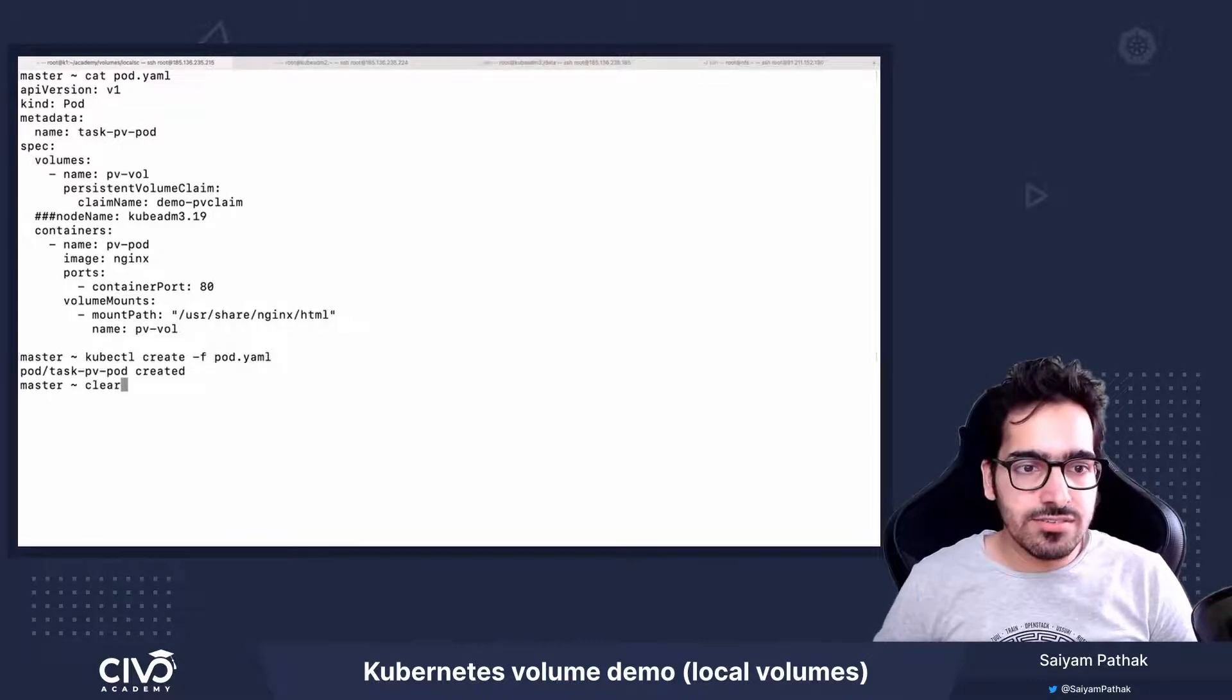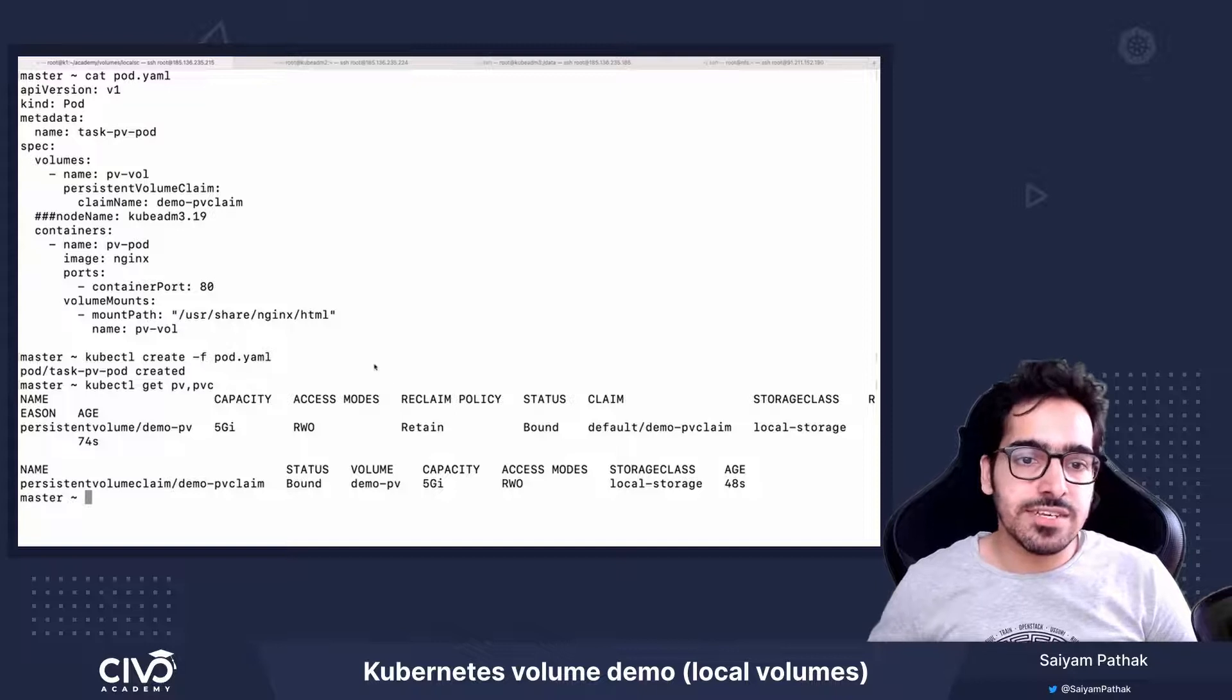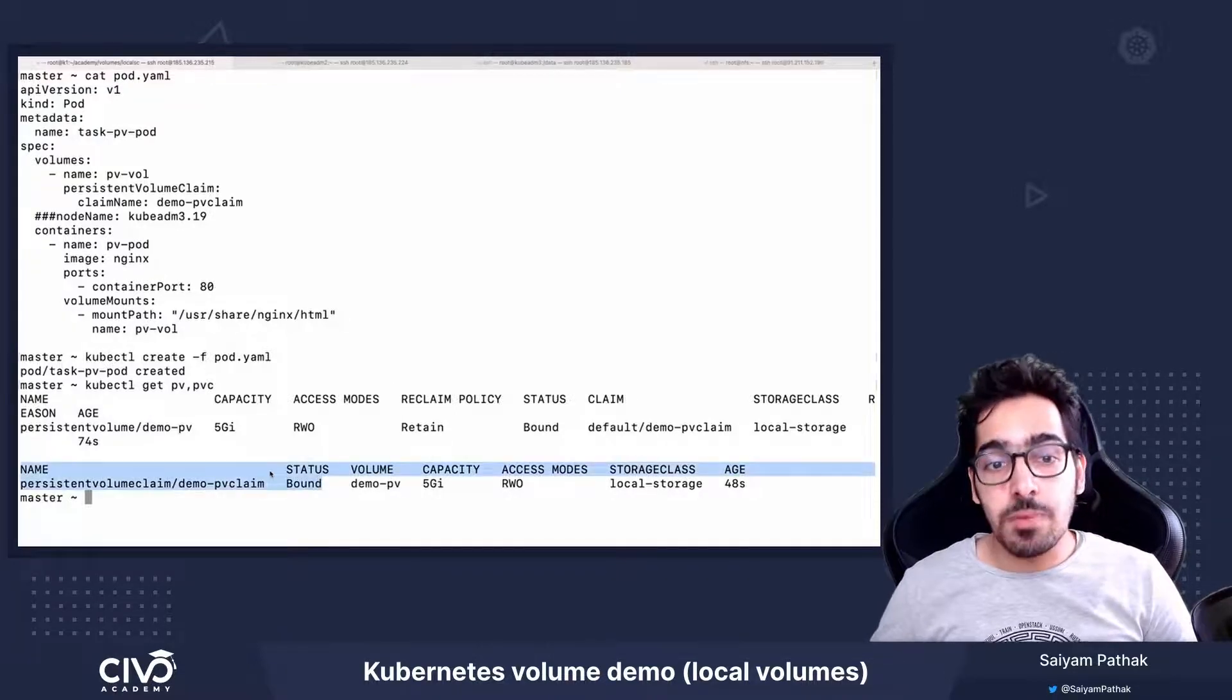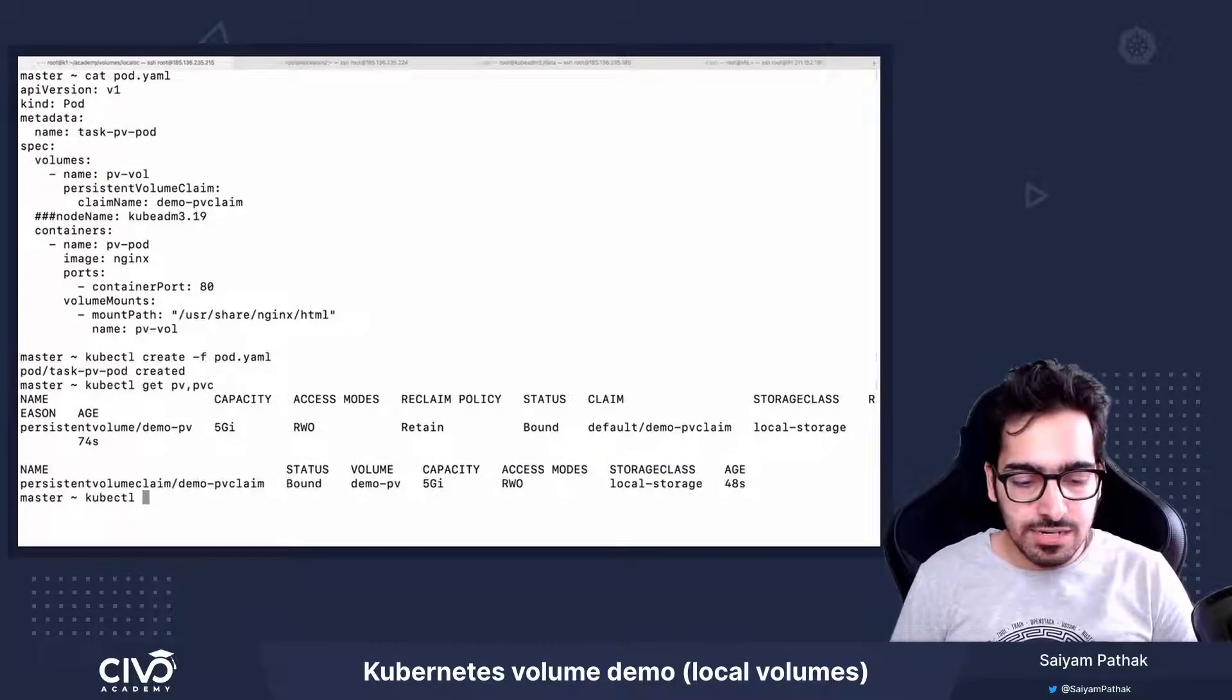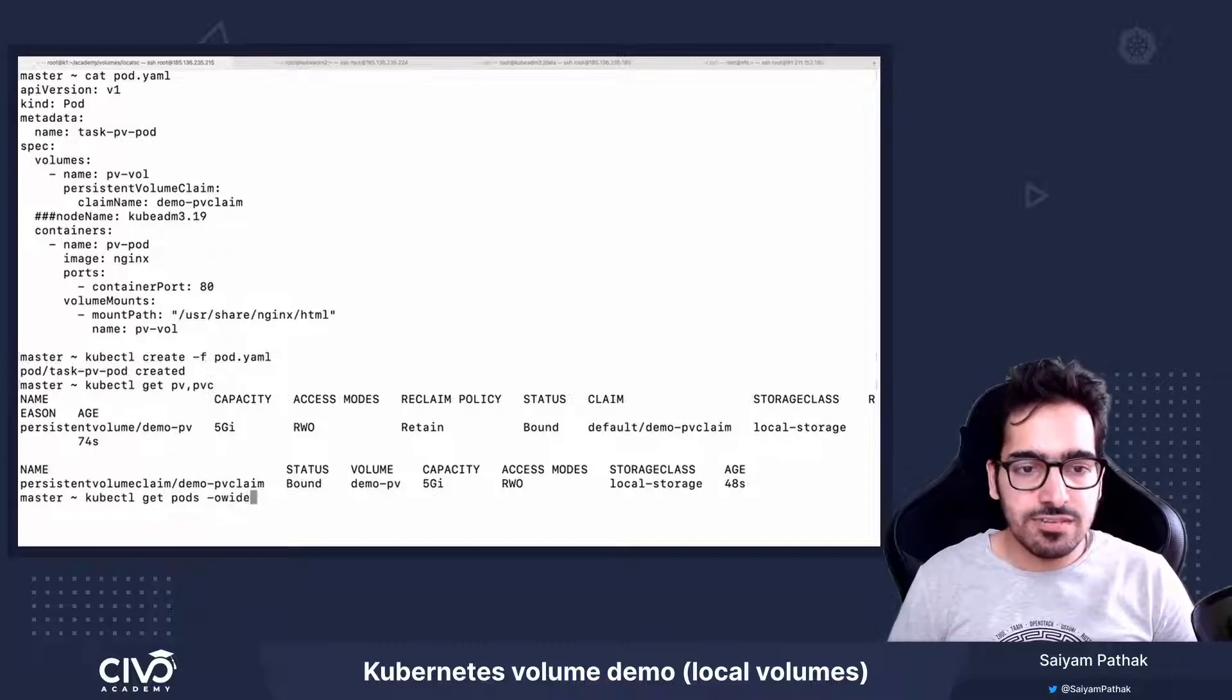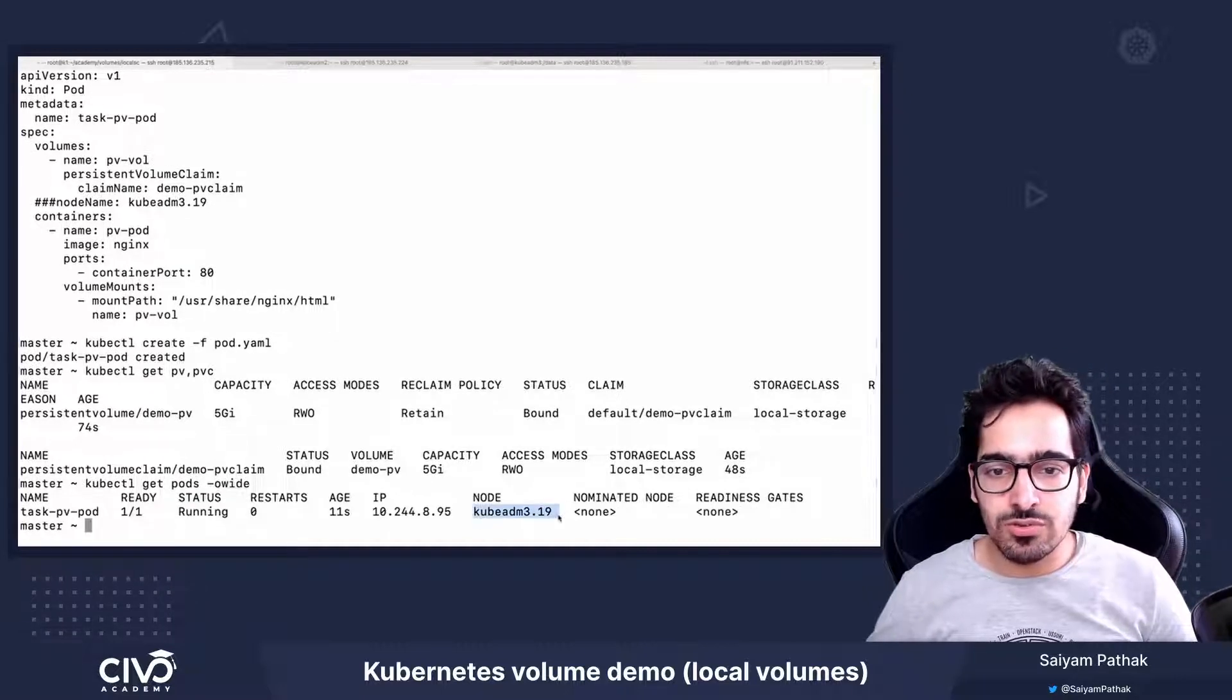And now let's look at the pv pvc. And we can see the status immediately has turned to bound. And kubectl get pods to see where it's running. So it is running on node 3.